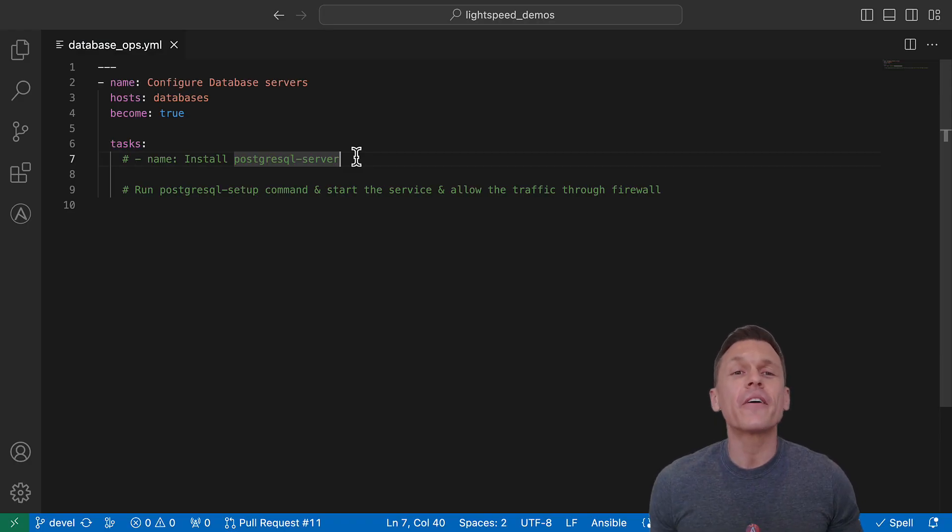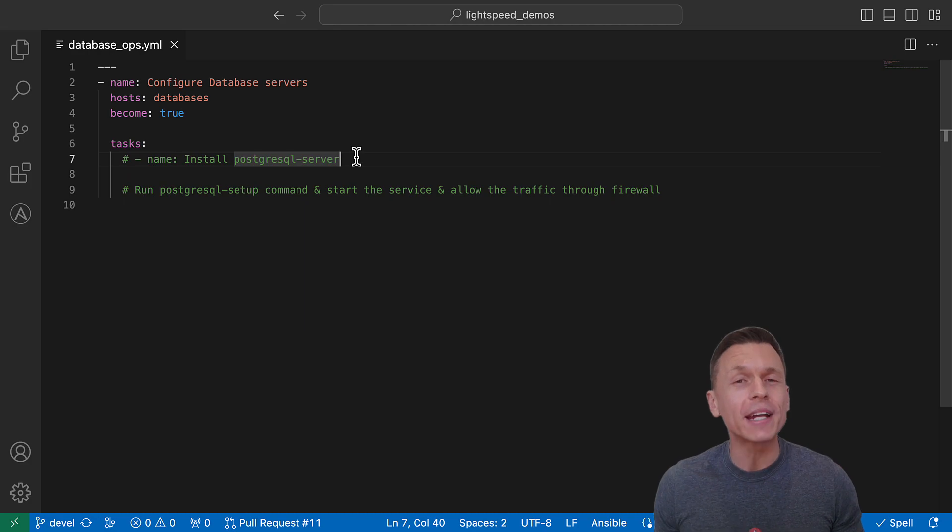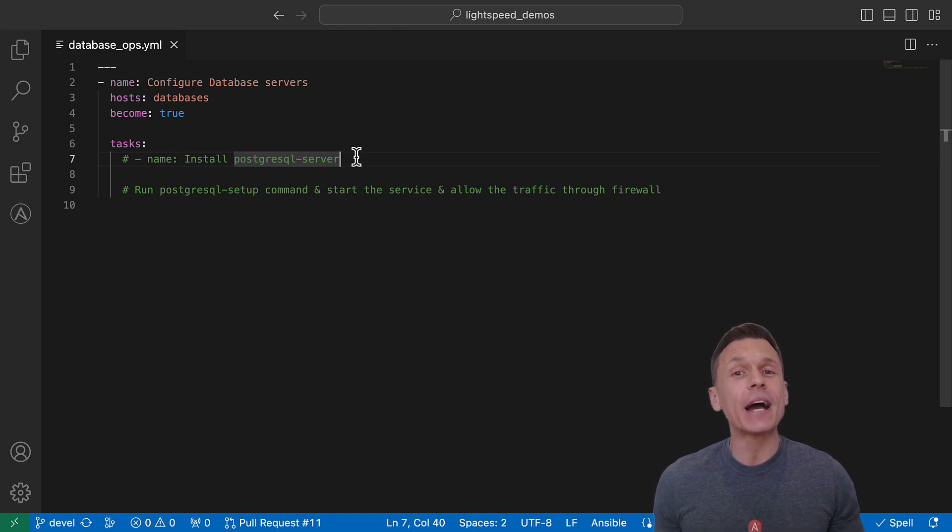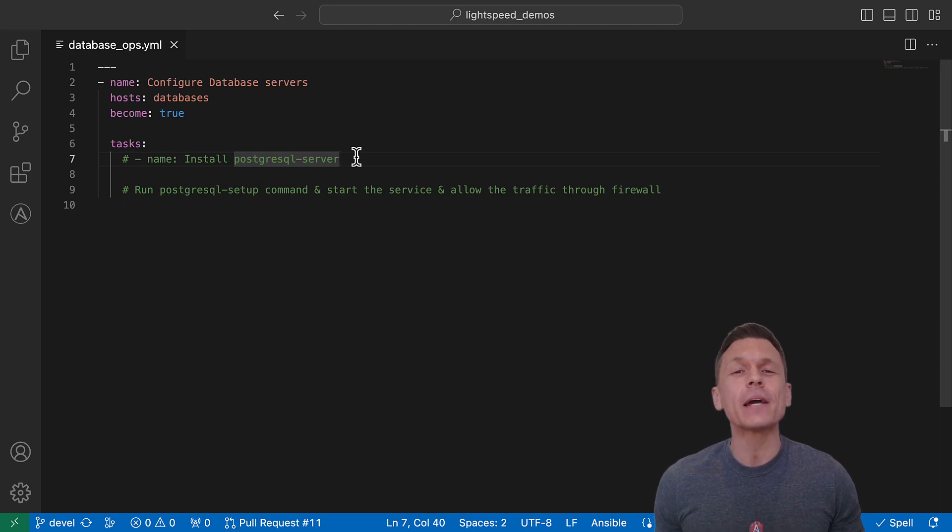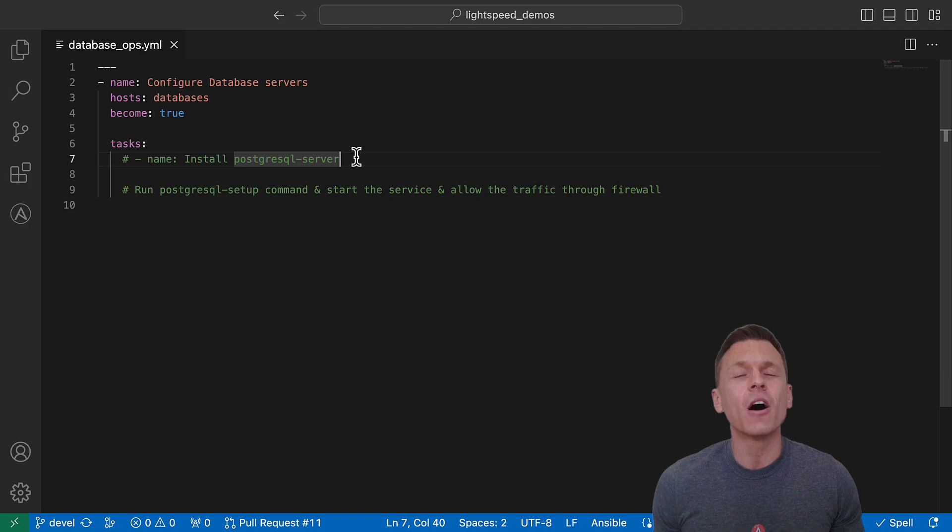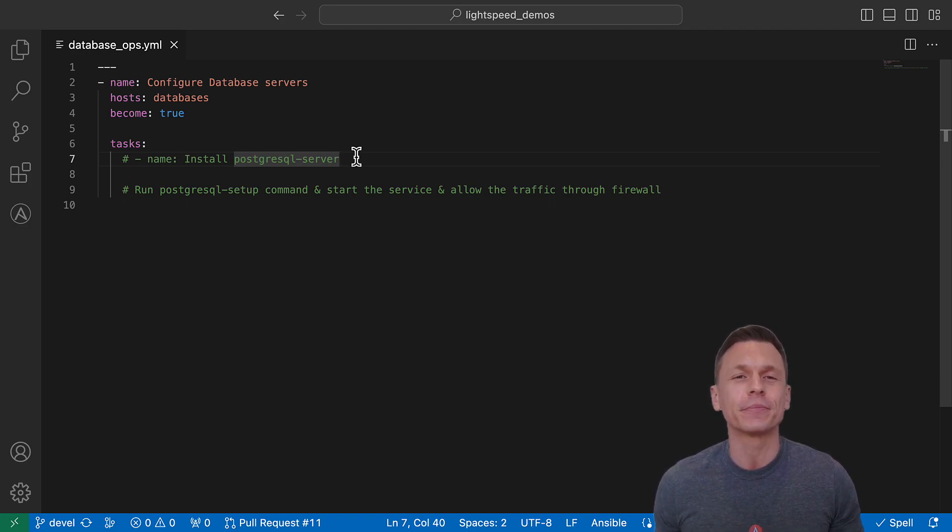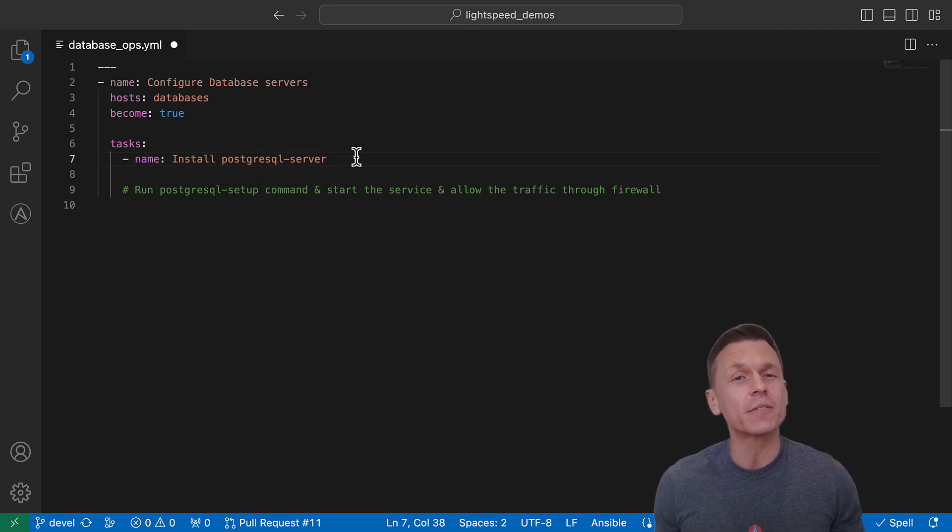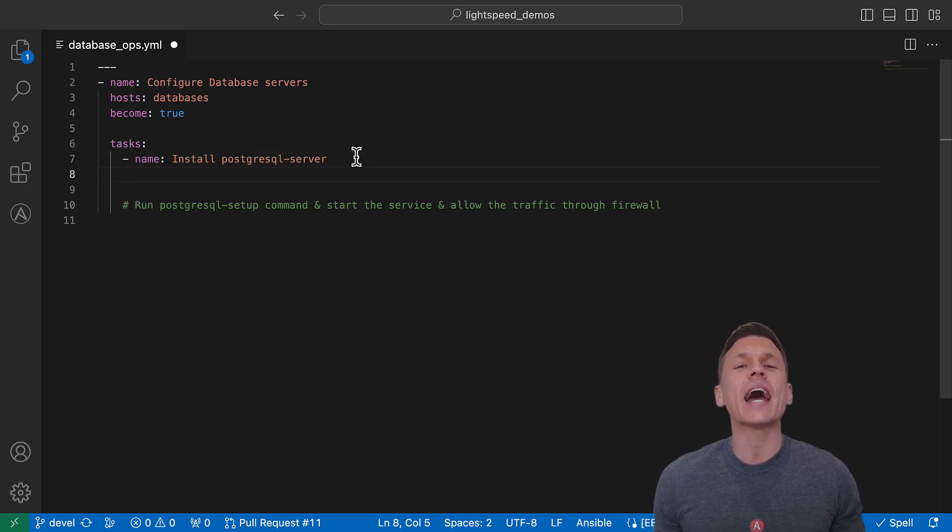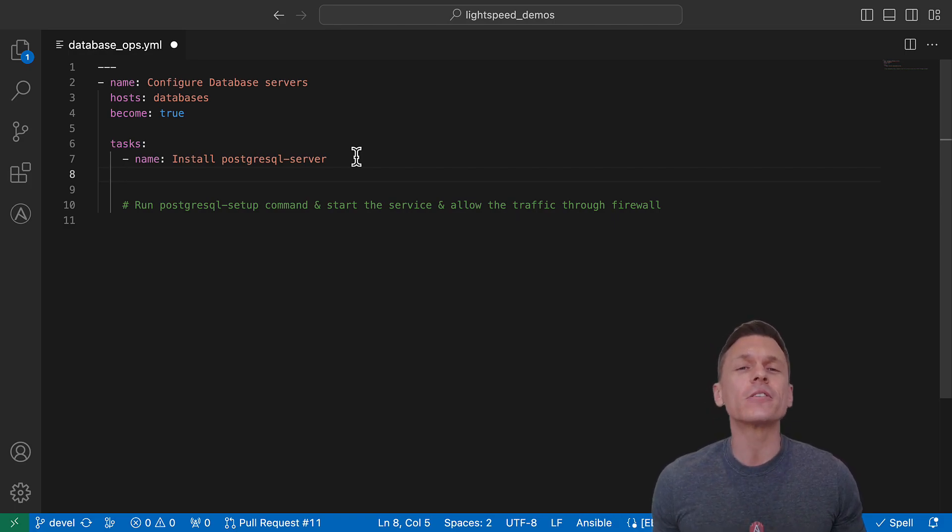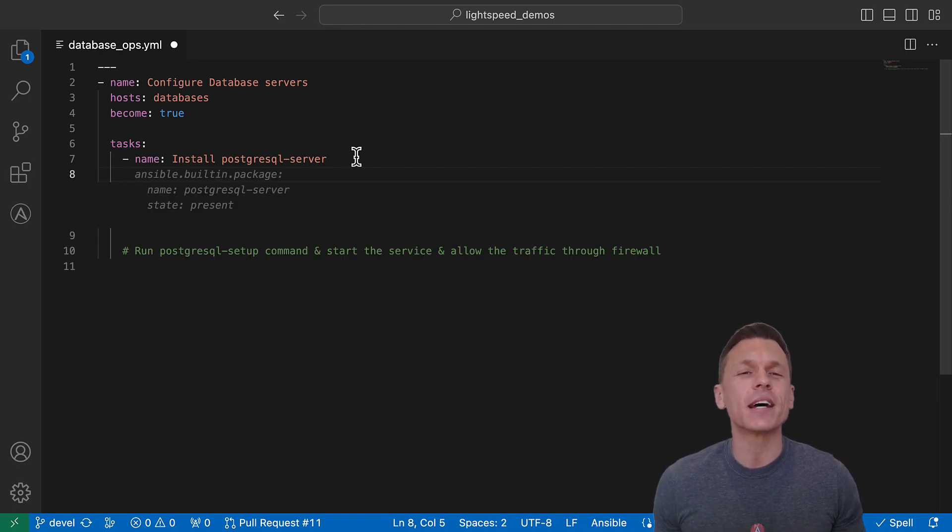Let's move our attention to a feature that you already know and love, Single Task Generation. I have my VS Code open and started a playbook to automate the installation of PostgreSQL Server on all the machines in the database host group. To ask Ansible Lightspeed to generate a single task suggestion, we use the Ansible Task Description to enter our prompt. As soon as I press Enter, I'll get a suggestion from Ansible Lightspeed.